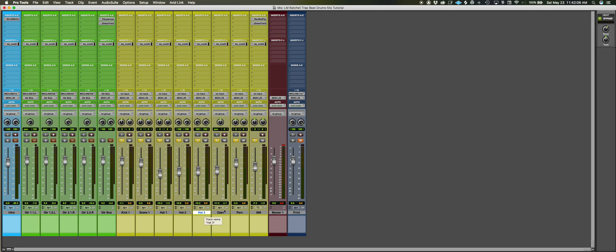Three hats, one open hat so like some type of cymbal, something a little longer. We have this percussion which is kind of like a bongo sound. A lot of these trap producers use this. So that's cool.